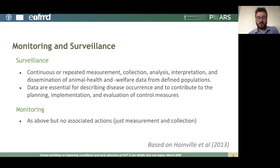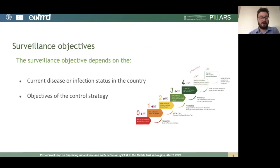There's a very useful publication which I'll provide alongside this module, which describes this in more detail for those interested. When it comes to your surveillance objectives, this depends on two different criteria: one is the current disease or infection status in your country, and two is the objectives of any control strategy you have.